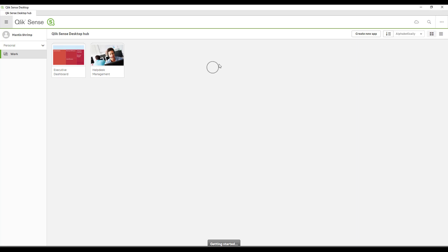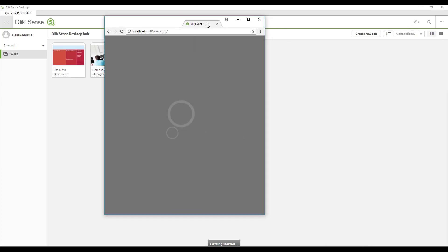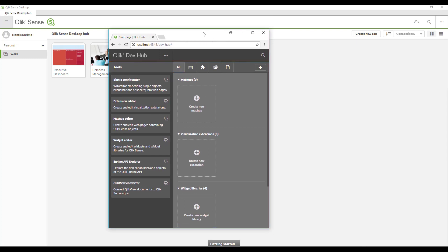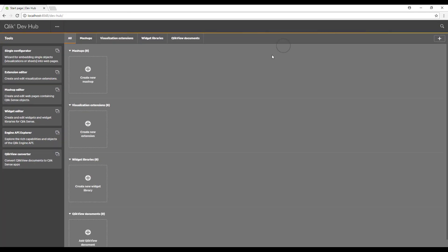I'm going to navigate to the top right to the dev hub. You can see that link here on the screen, and that will launch in a new browser. Let me just bring that up and maximize, and this is the dev hub.